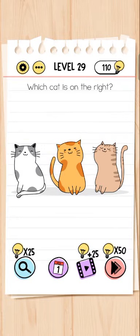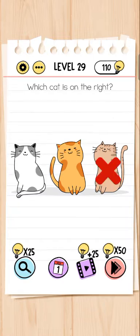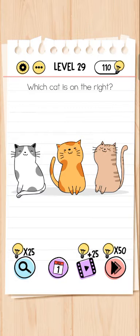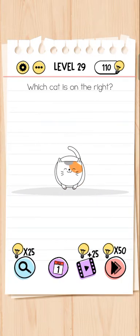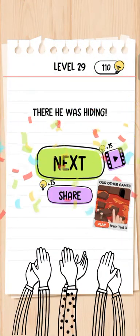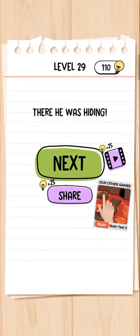Which cat is on the right? Let's slide on screen — oh, here is the right cat! He was just hiding there.